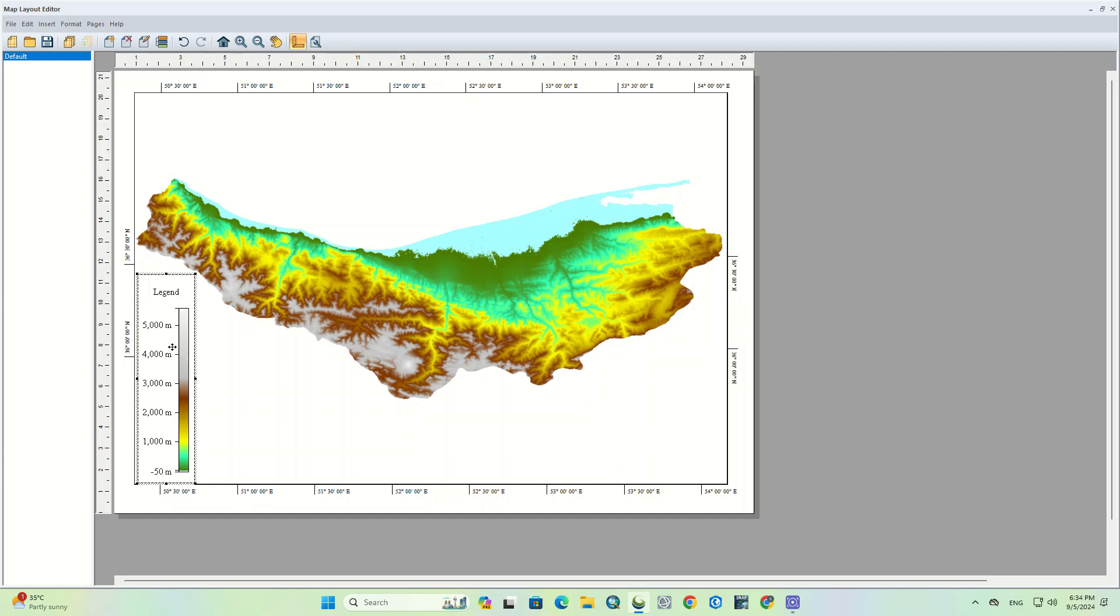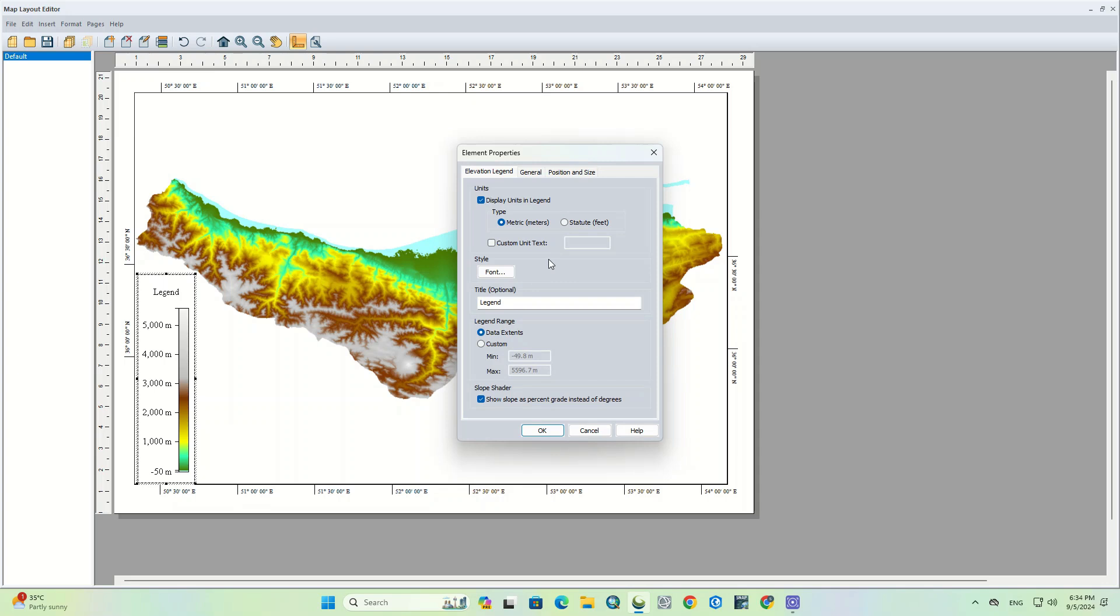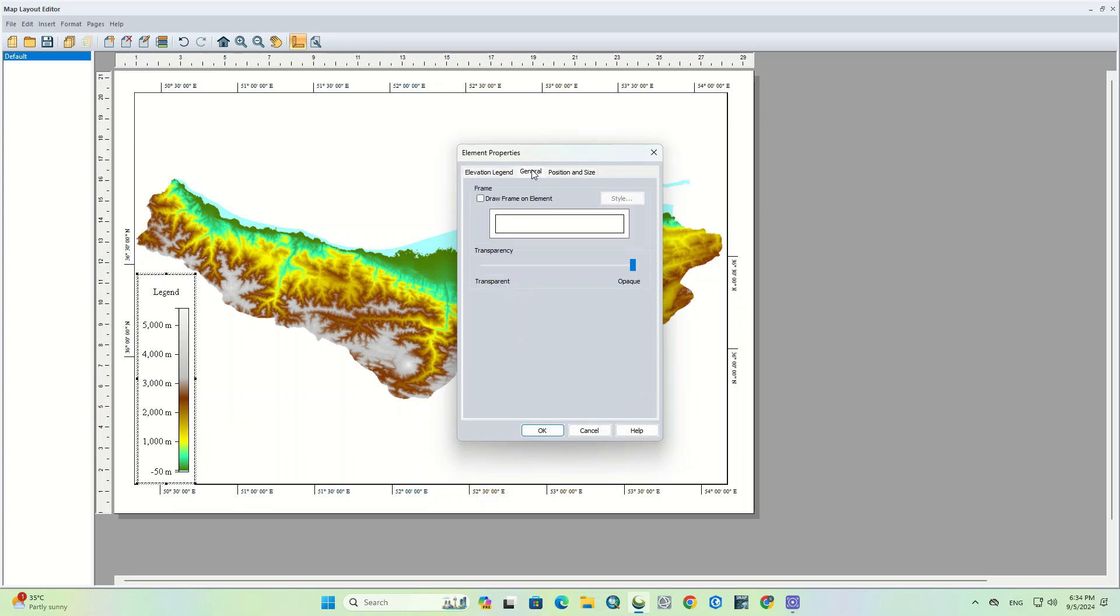If you right click on it and go to the properties, you can see the same window again and make some changes.